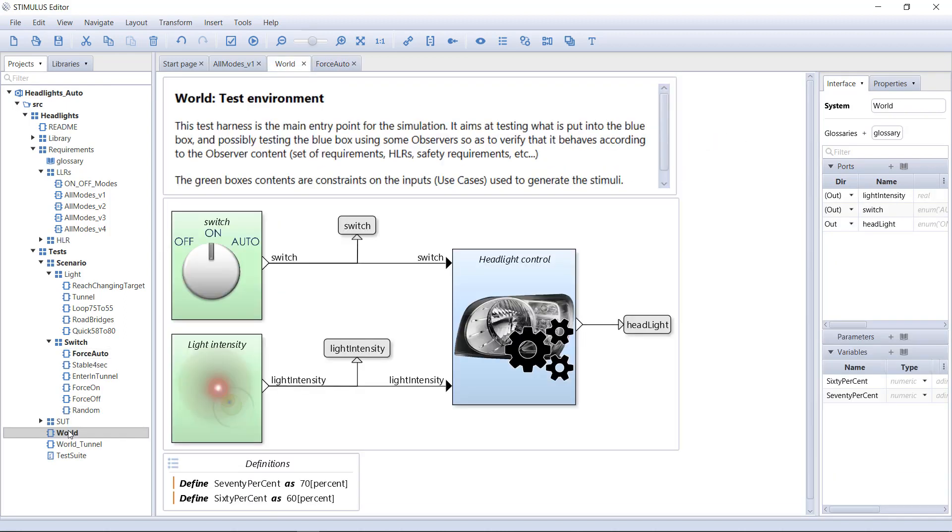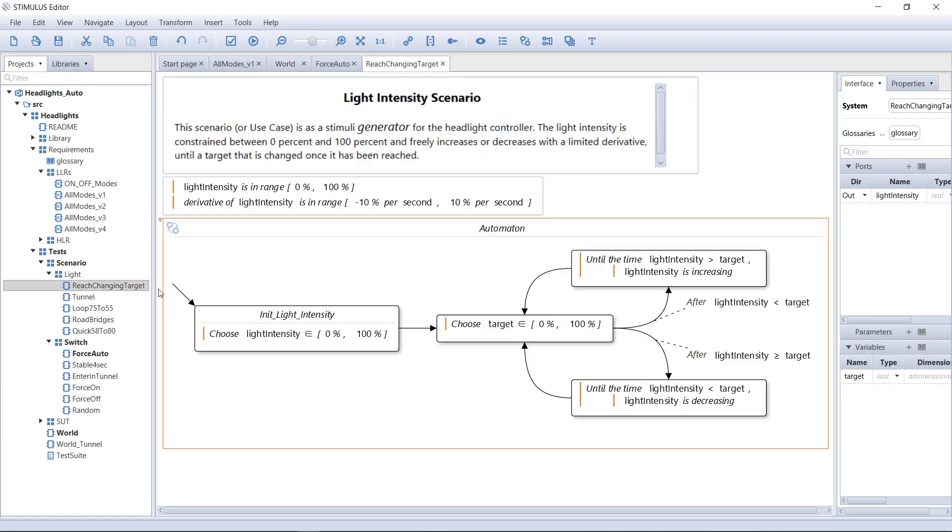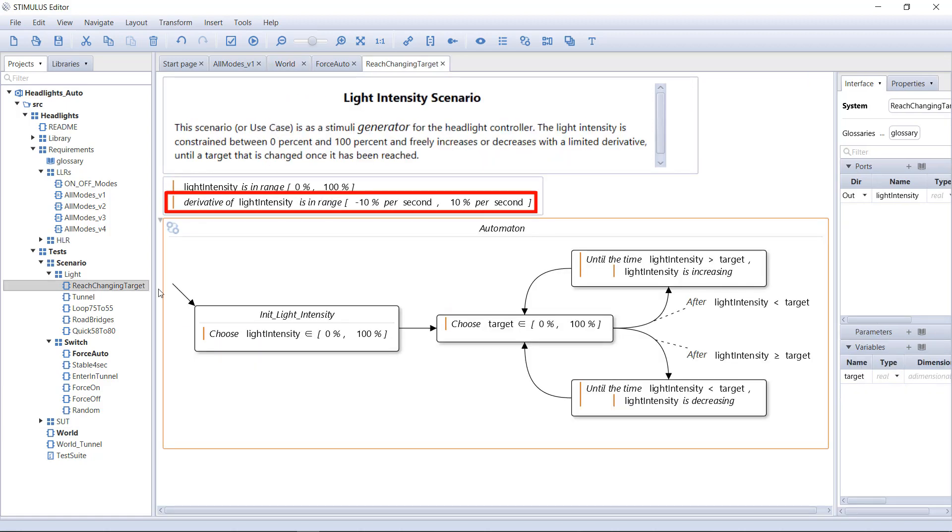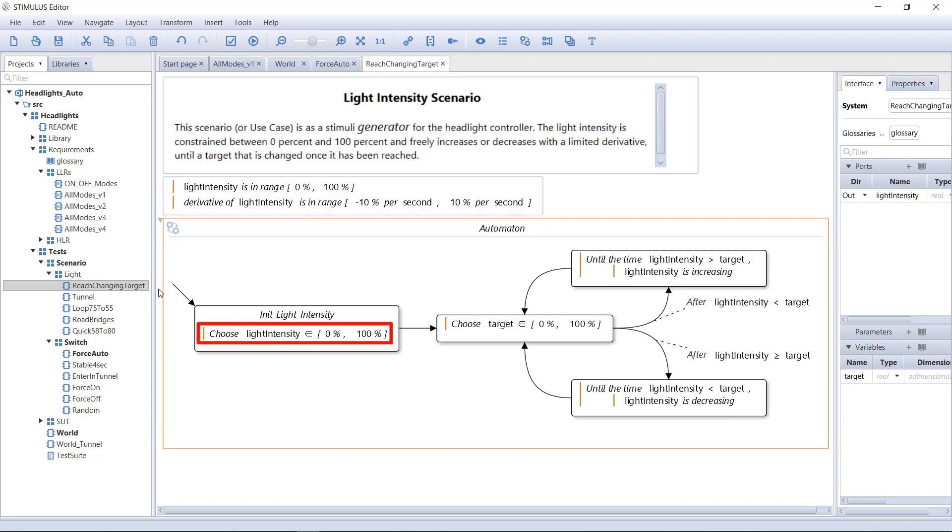This other green box constrains the generation of the input light intensity. We'll use the following scenario. Light intensity is a percentage, and we limit the speed at which it can evolve. We also use a state machine to define a sequence.